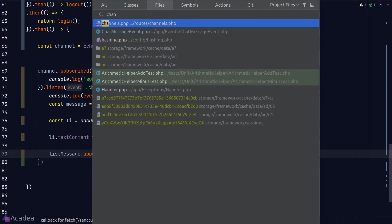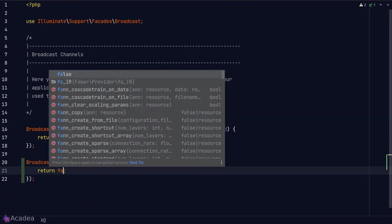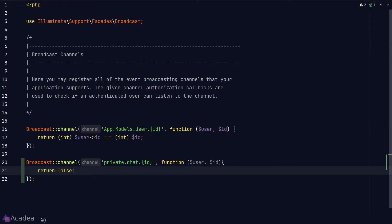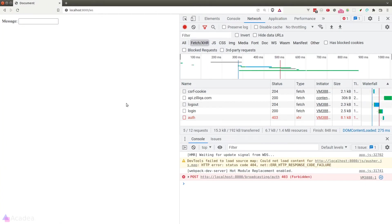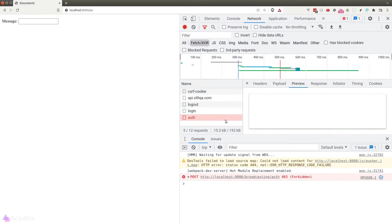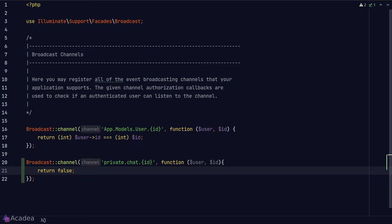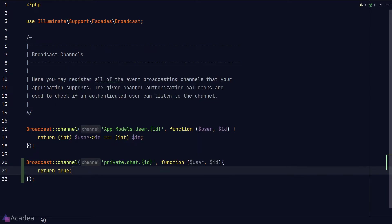And now let's see what will happen if we return false in the authorization callback function. Let's go back to our browser, hit refresh, and we see the 403 error again on the broadcasting auth endpoint. And that means the handshake is rejected. We definitely don't want that. So let's change it back to true. Alright, let's move on.